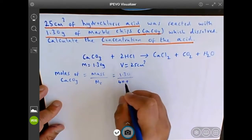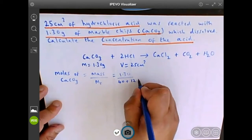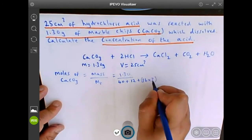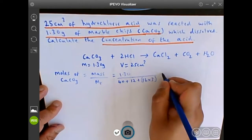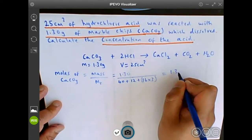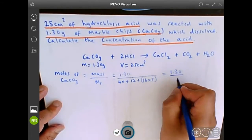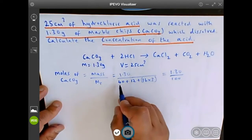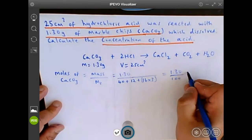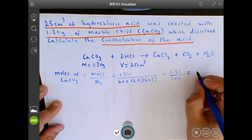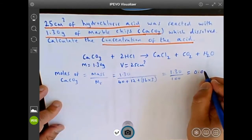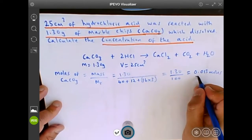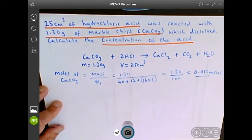From the periodic table we know carbon is 12, oxygen is 16 and we've got three of them so times it by three. That gives us 1.30 over 100, because the sum of those atomic masses adds together to give you 100. That gives you 0.013 moles of calcium carbonate.